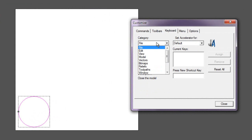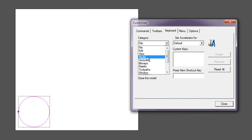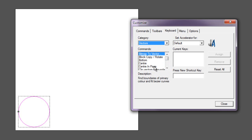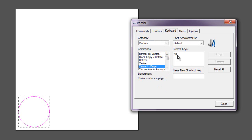For instance, if I come down to Vectors, here I can see Centering Page. The current shortcut key for that is F9, but as I said, that's being taken up by another program.